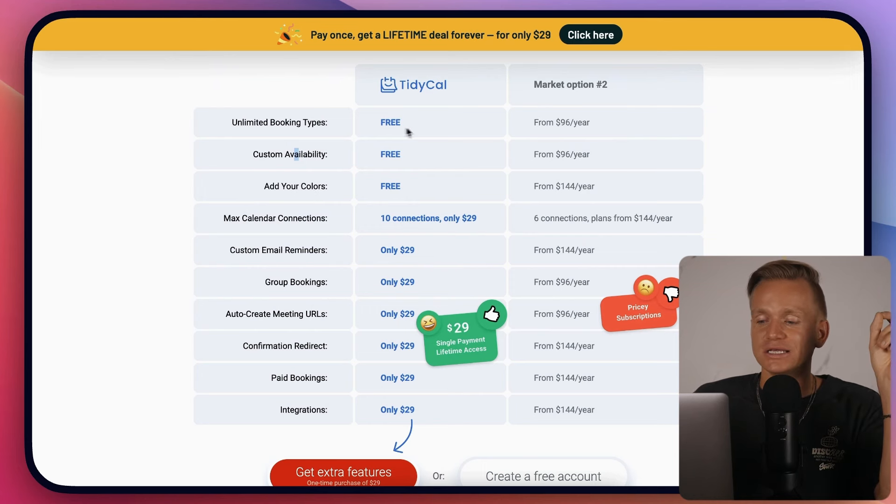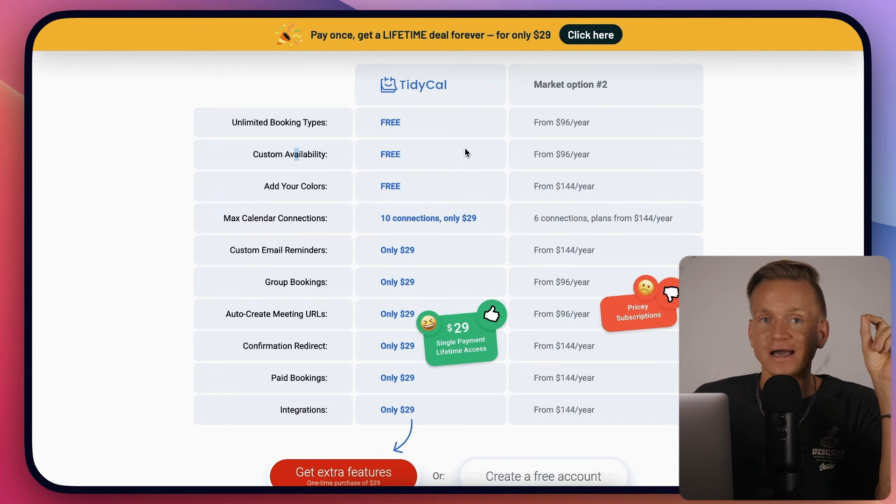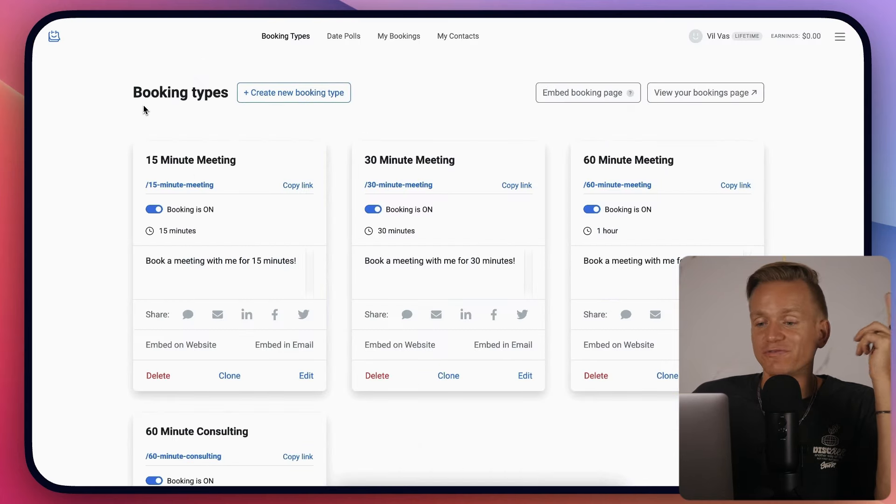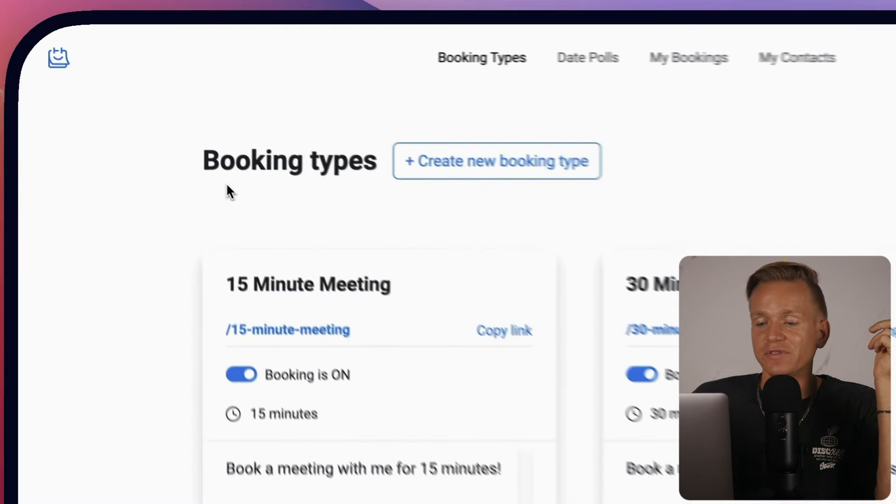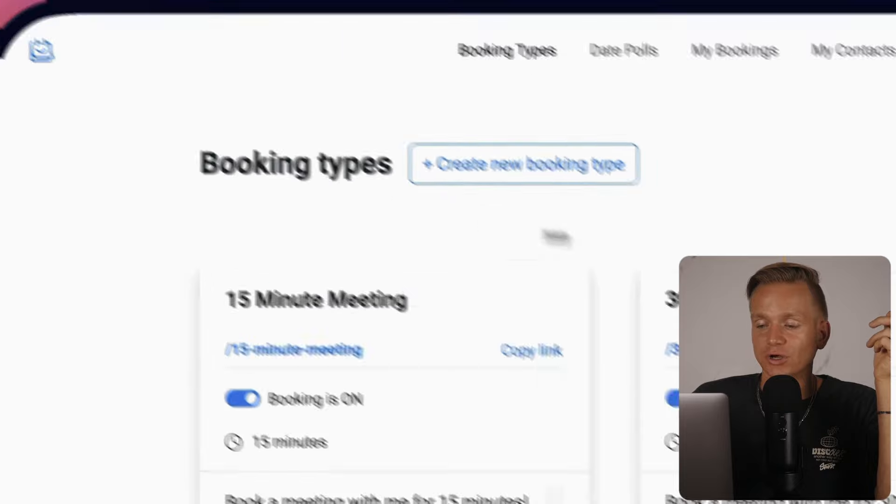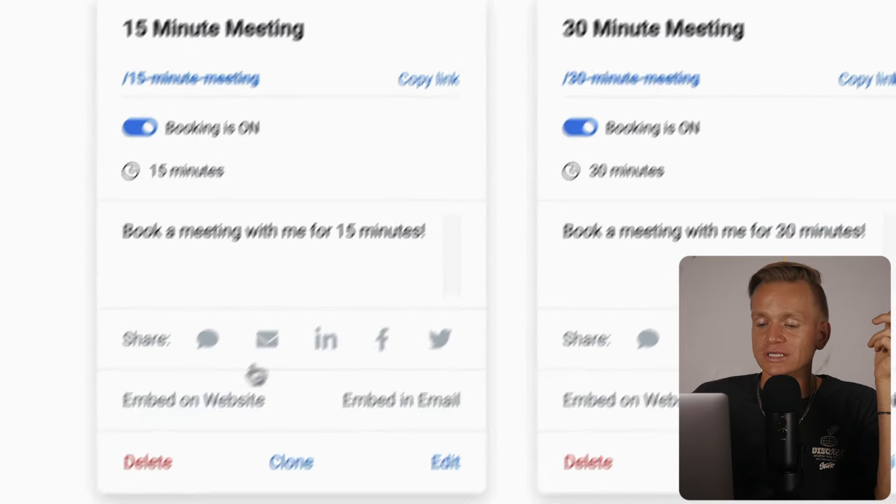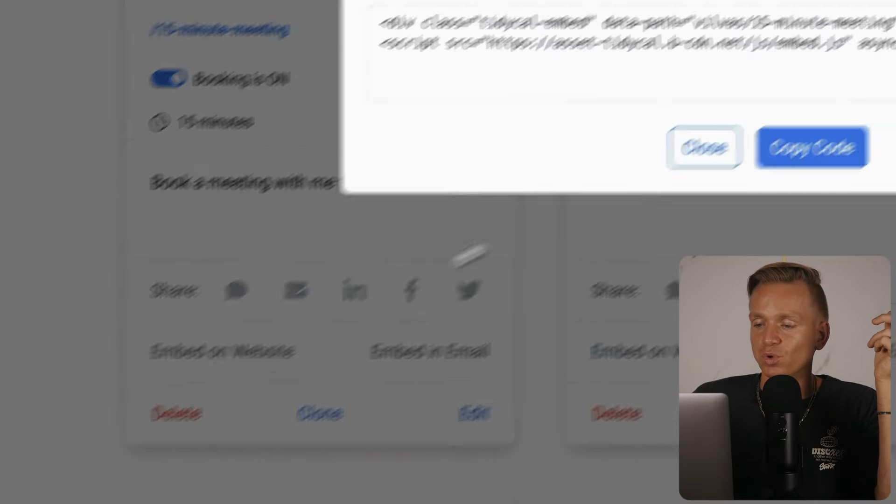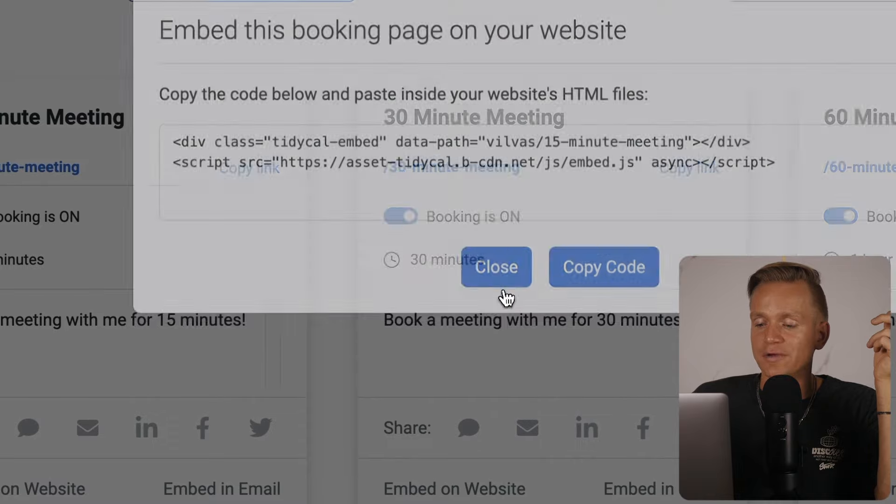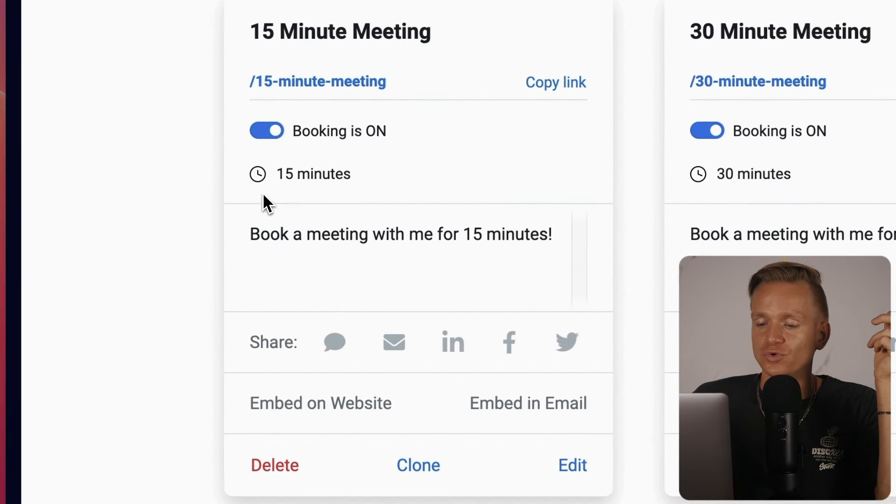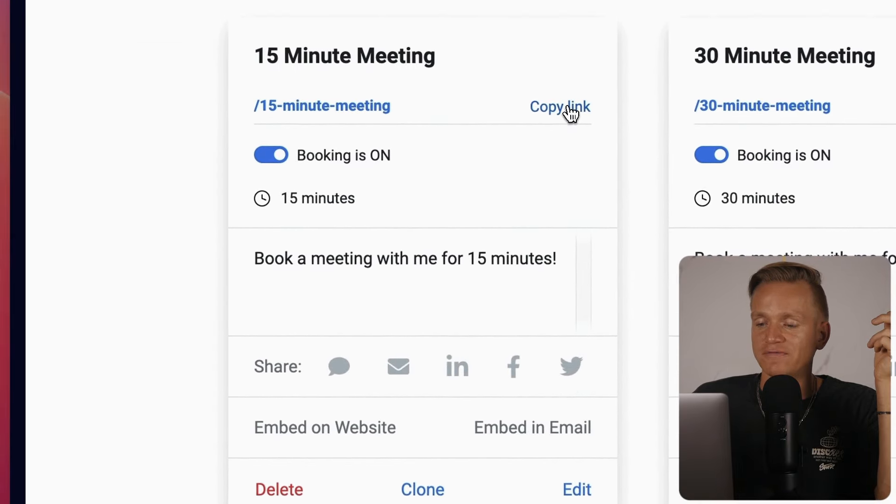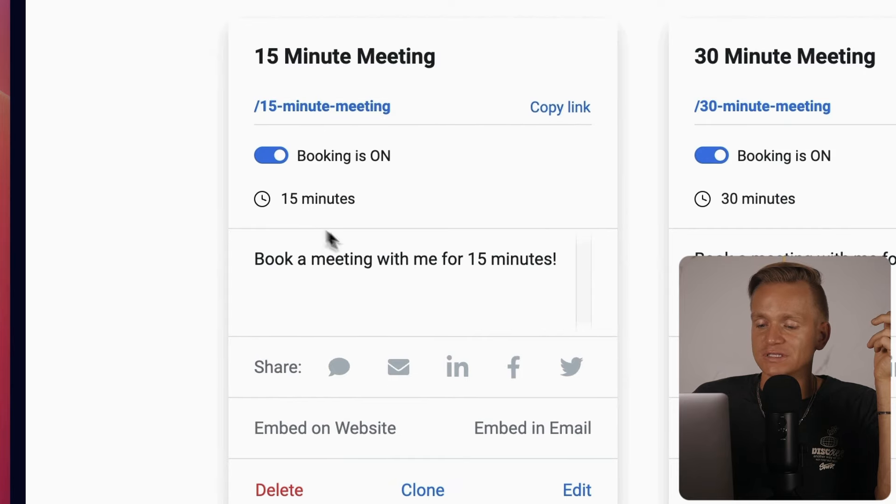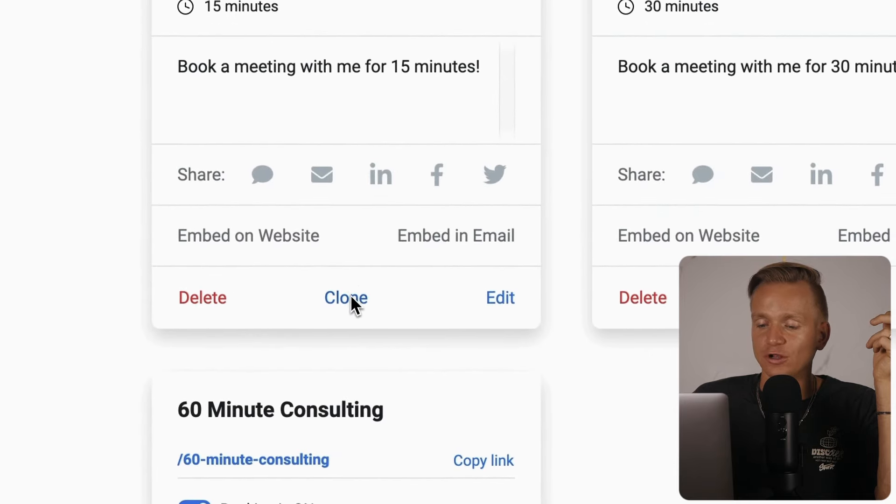Let me show you how it looks behind the scenes. First, we have different booking types - you can create as many as you want, easily embed them on your website or email, copy the link, and easily share it.